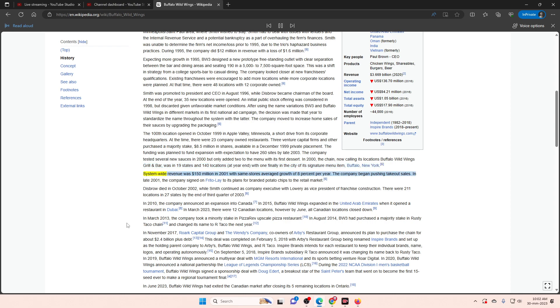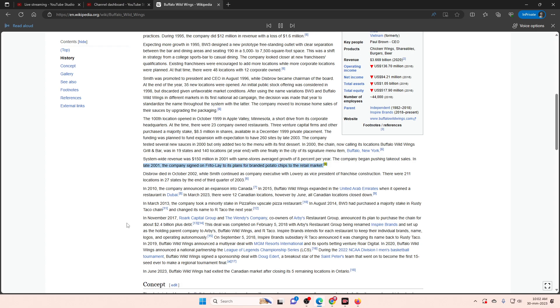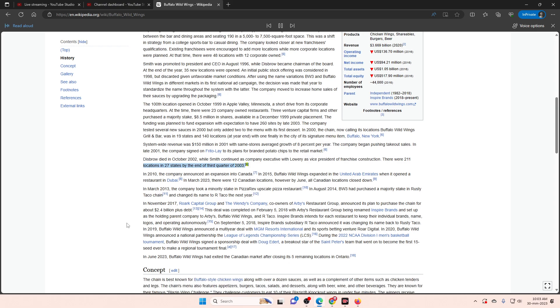System-wide revenue was 150 million dollars in 2001 with same-store average growth of 8% per year. The company began pushing takeout sales. In late 2001, the company signed on Frito-Lay to its plans for branded potato chips to the retail market. Disbrow died in October 2002, while Smith continued as company executive with Lowry as vice president of franchise construction. There were 211 locations in 27 states by the end of third quarter of 2003.